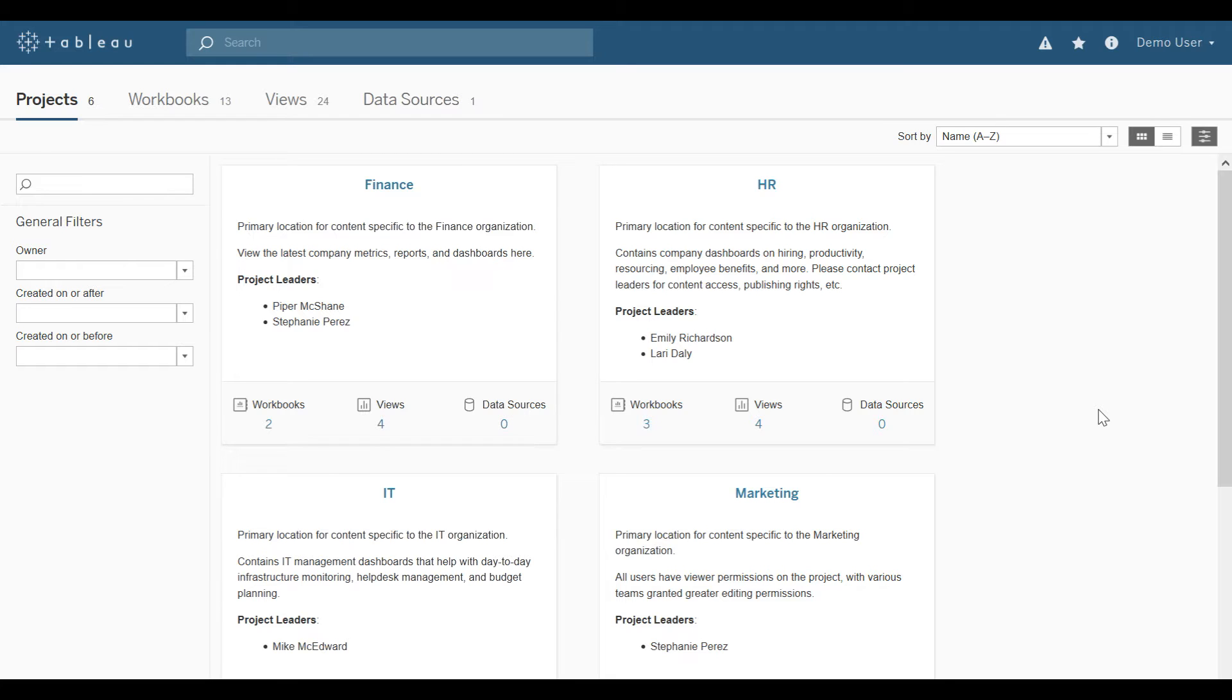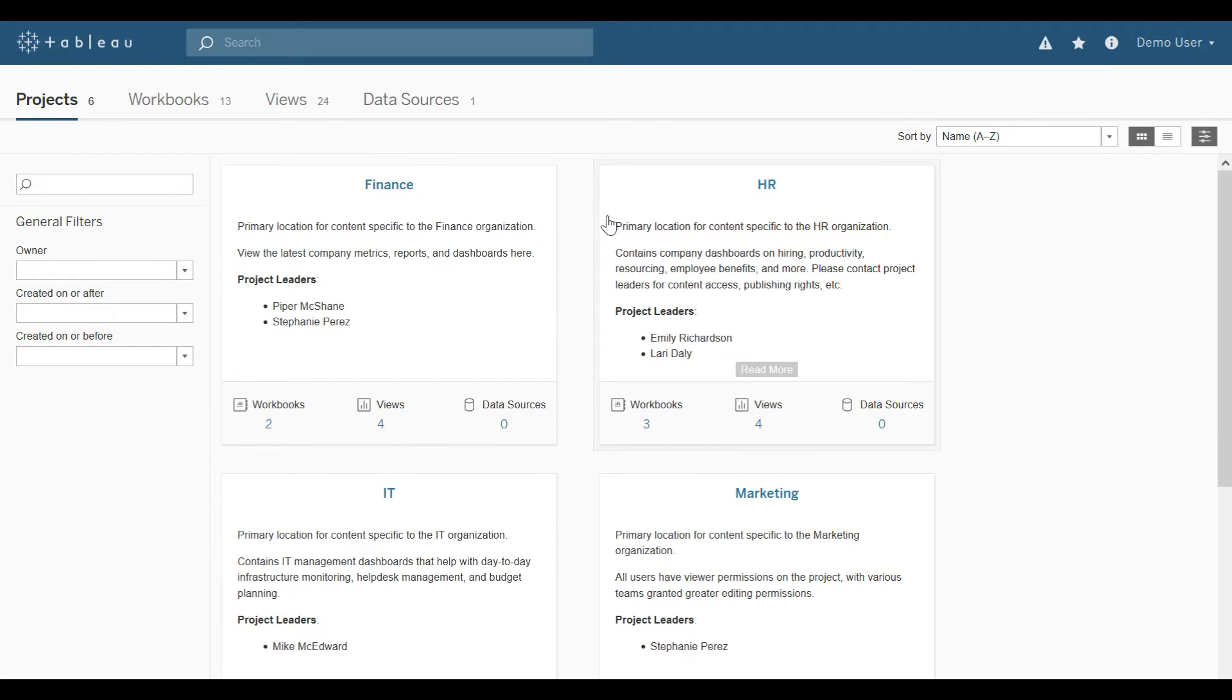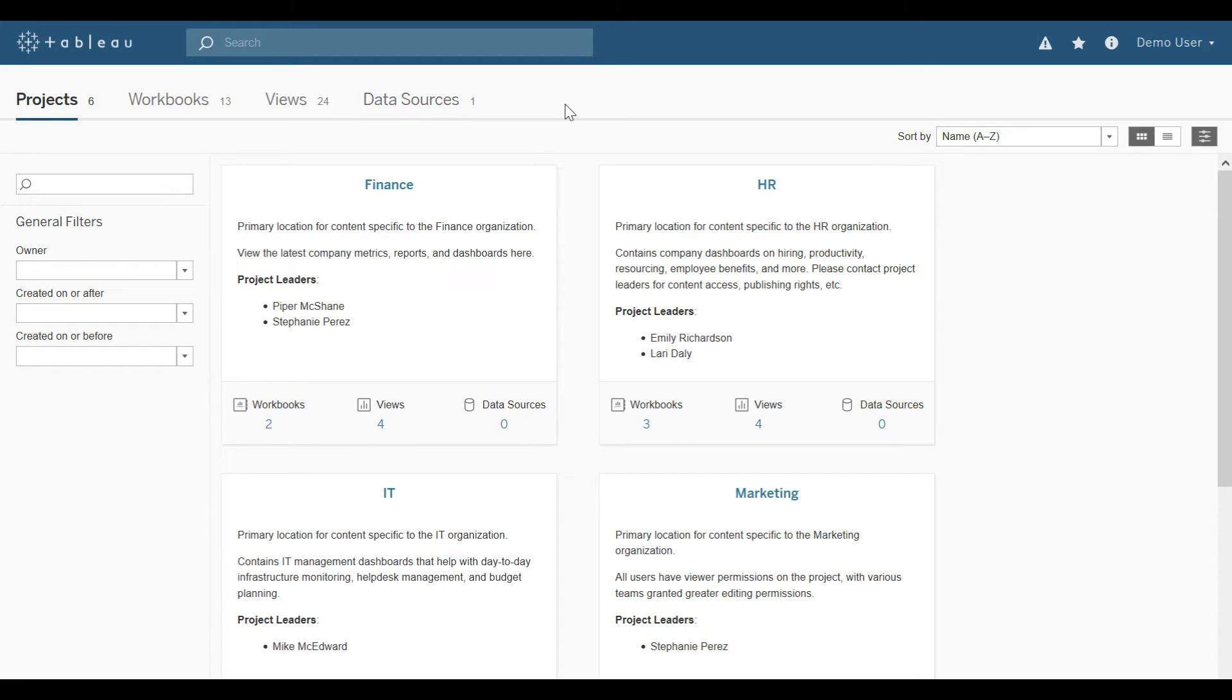This demonstration starts as though an end user has successfully authenticated to Tableau Server. Visualizations are organized by Site, Project, Workbook, then View. At the site level, you'll notice that I will see all of the projects, all of the workbooks, all of the views, and all of the data sources that I have permission to see.